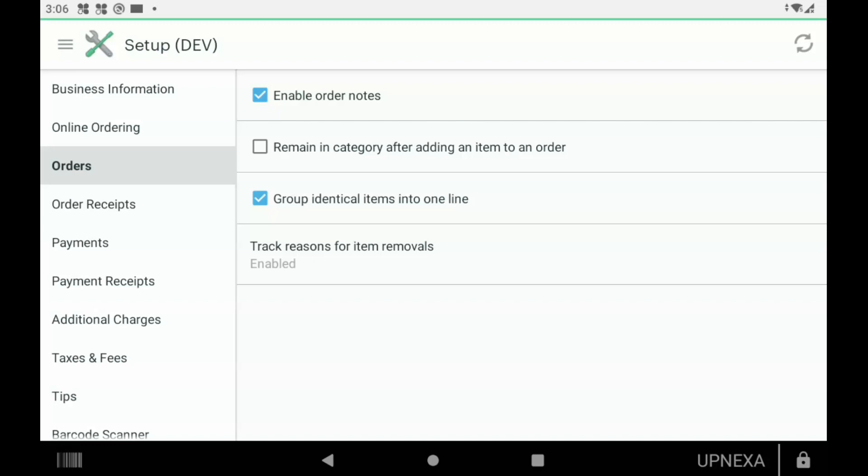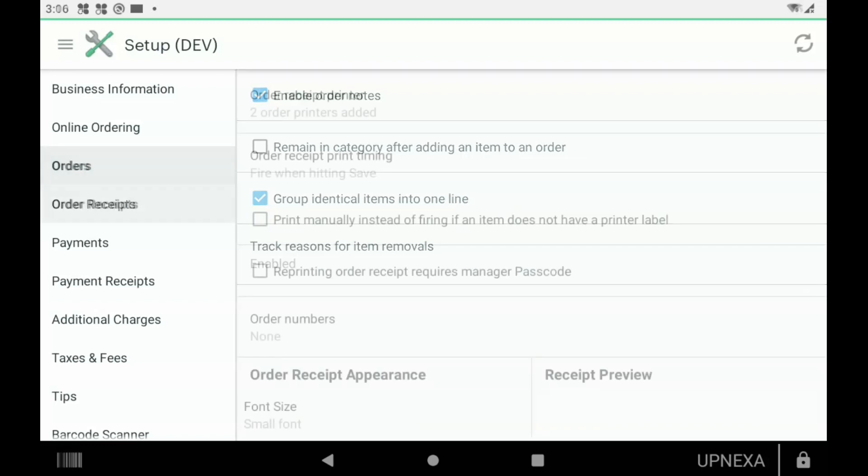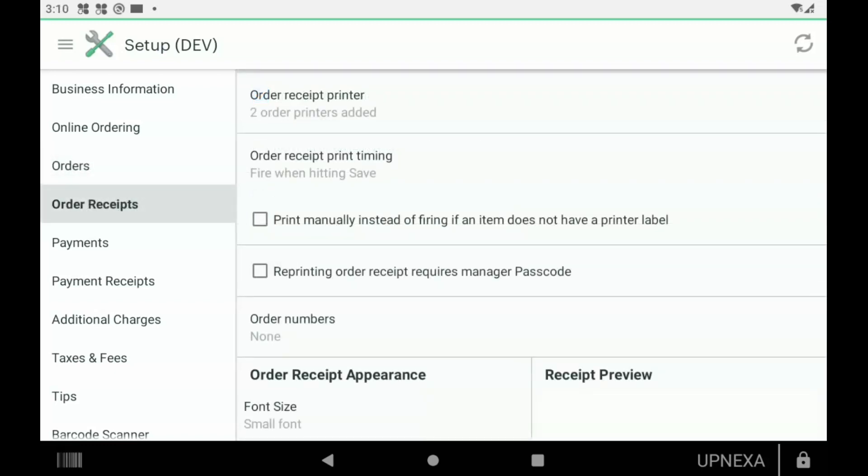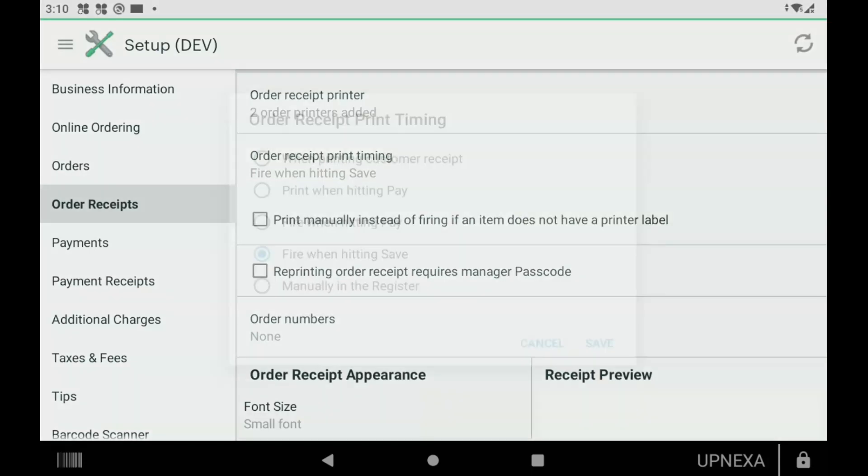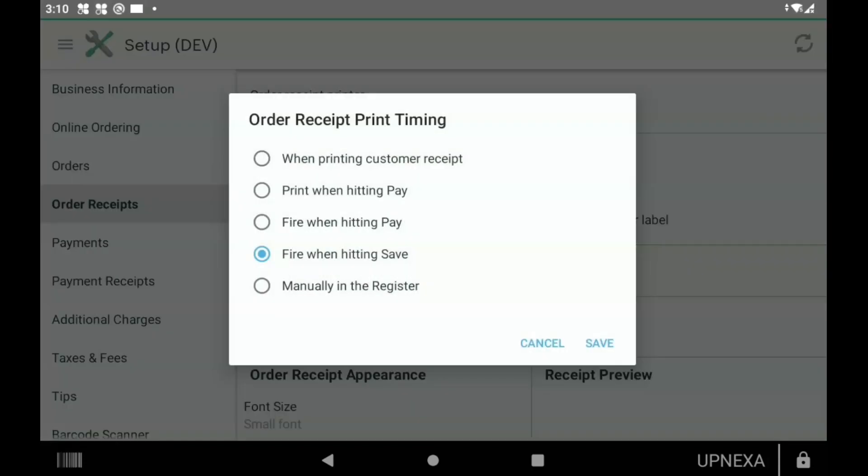Now we go down to the Order Receipt section. The first option you're going to see here is Order Receipt Print Timing. When we click on that, it's going to give us a bunch of options when printing customer receipt.